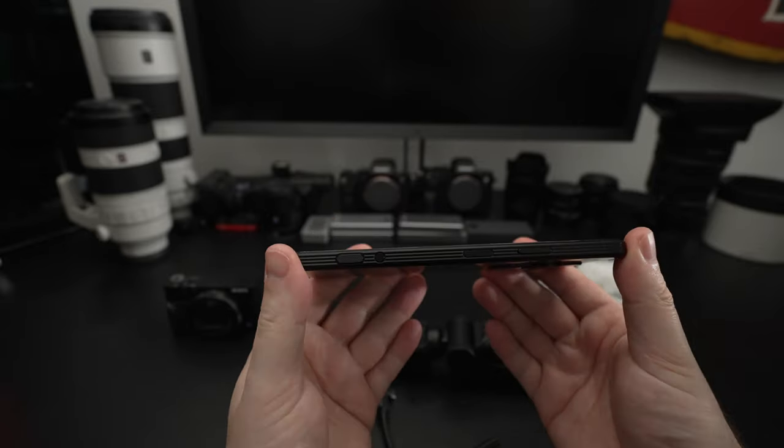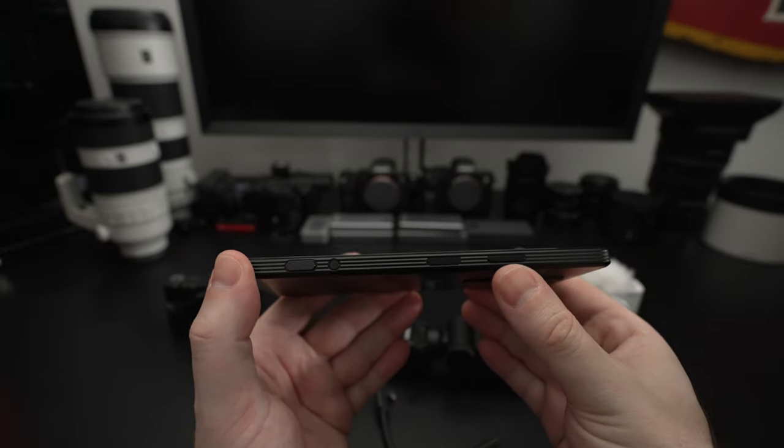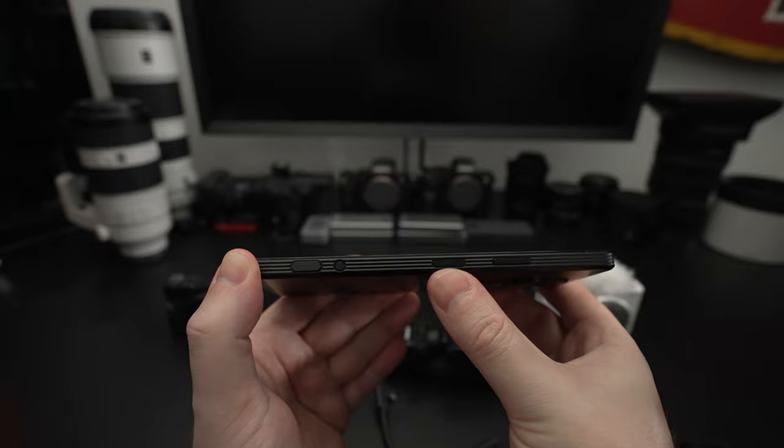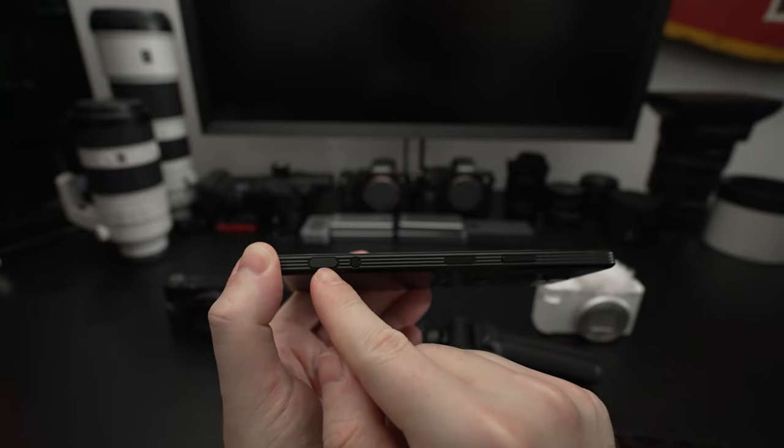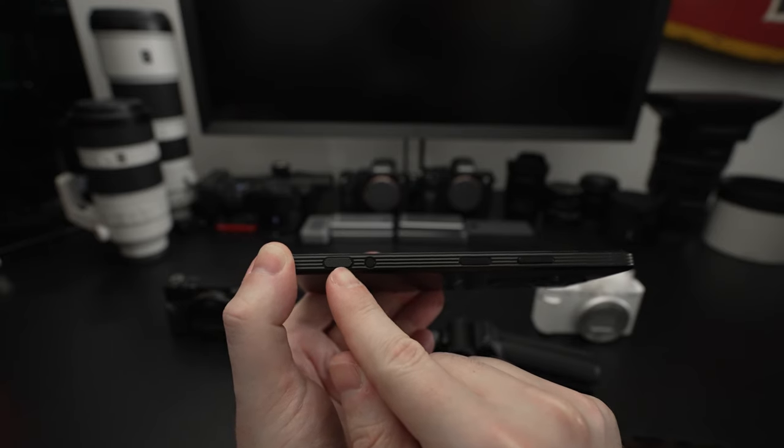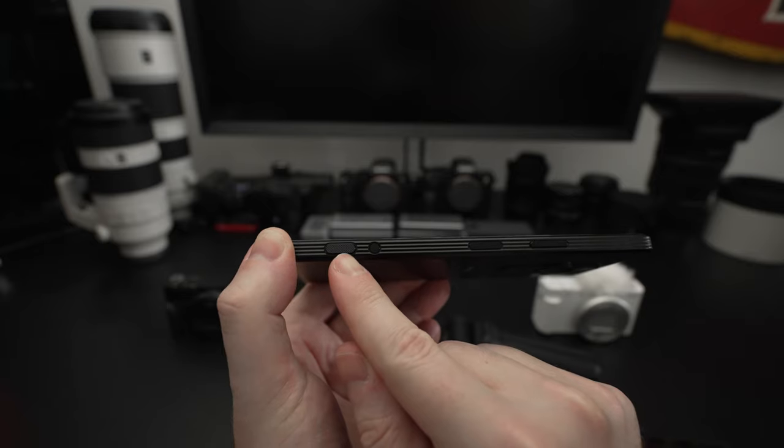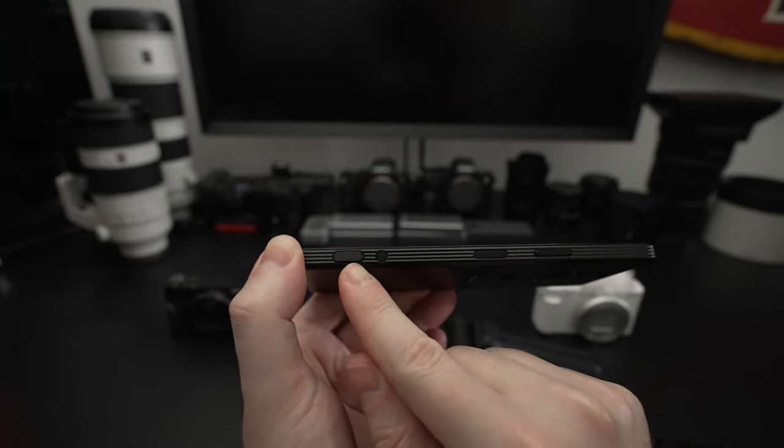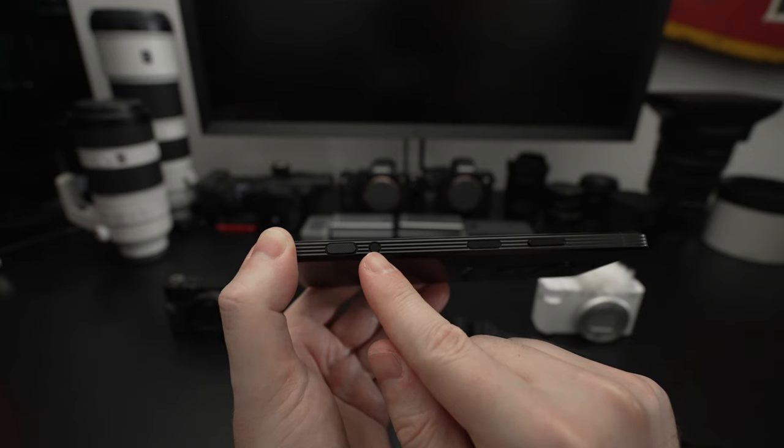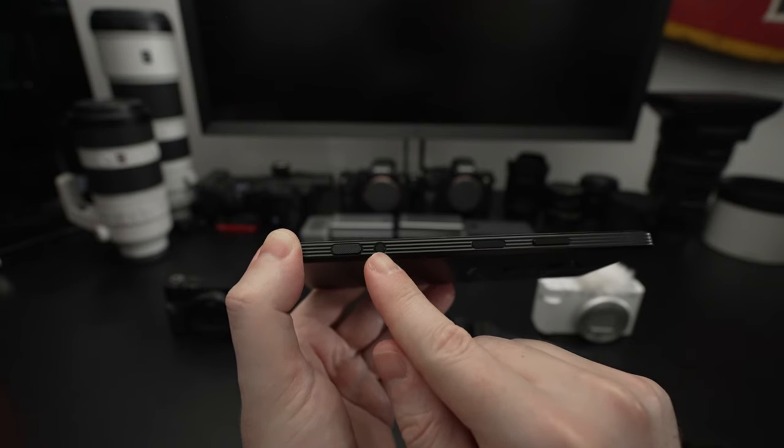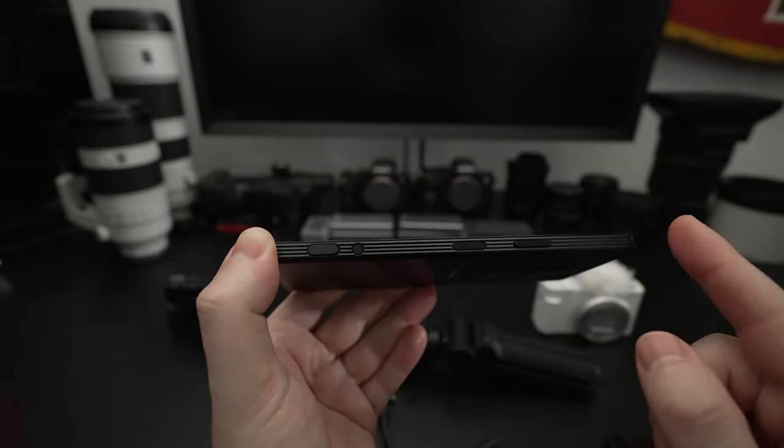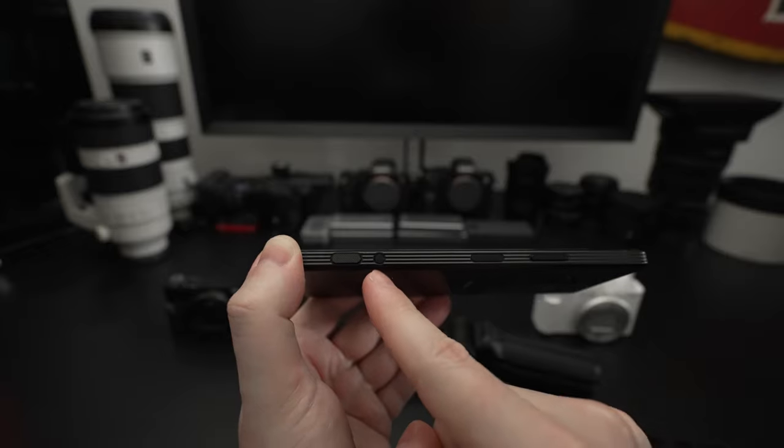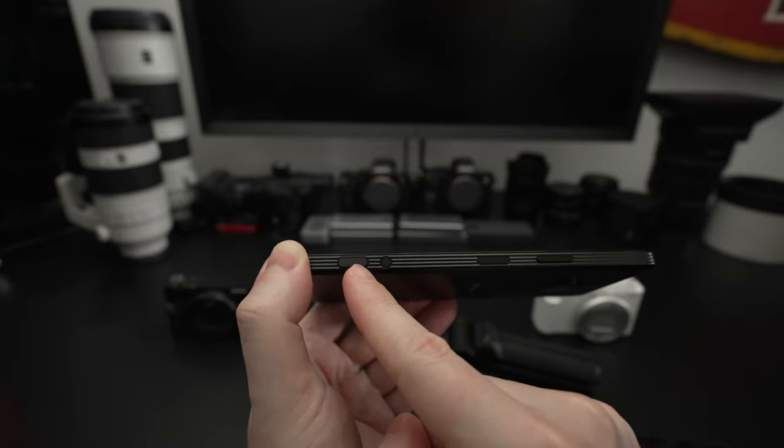On the right side, this is pretty much where all the action is. We have our volume rocker, power button that also doubles as a fingerprint scanner. Then we have a shutter button. A half press will actuate focus, full press takes the image. 20 frames per second on this with accurate autofocusing. And then we have a button dedicated for video.